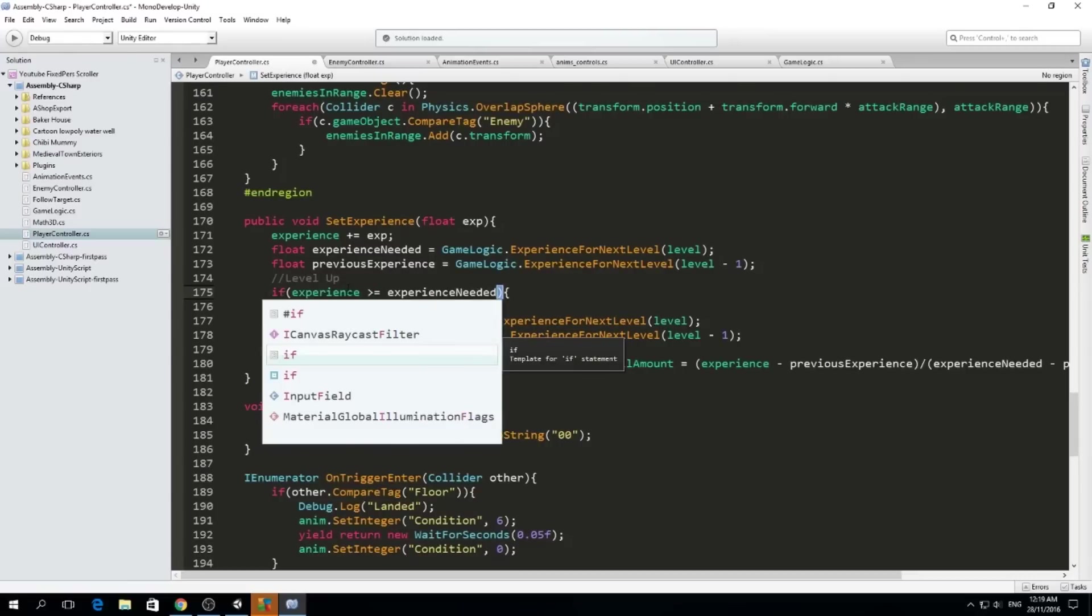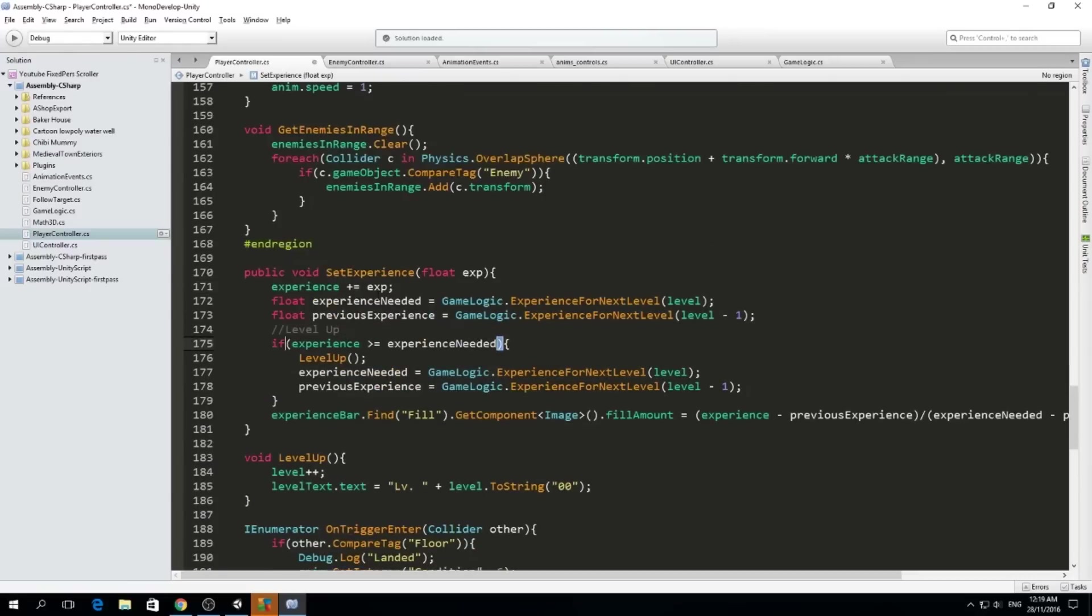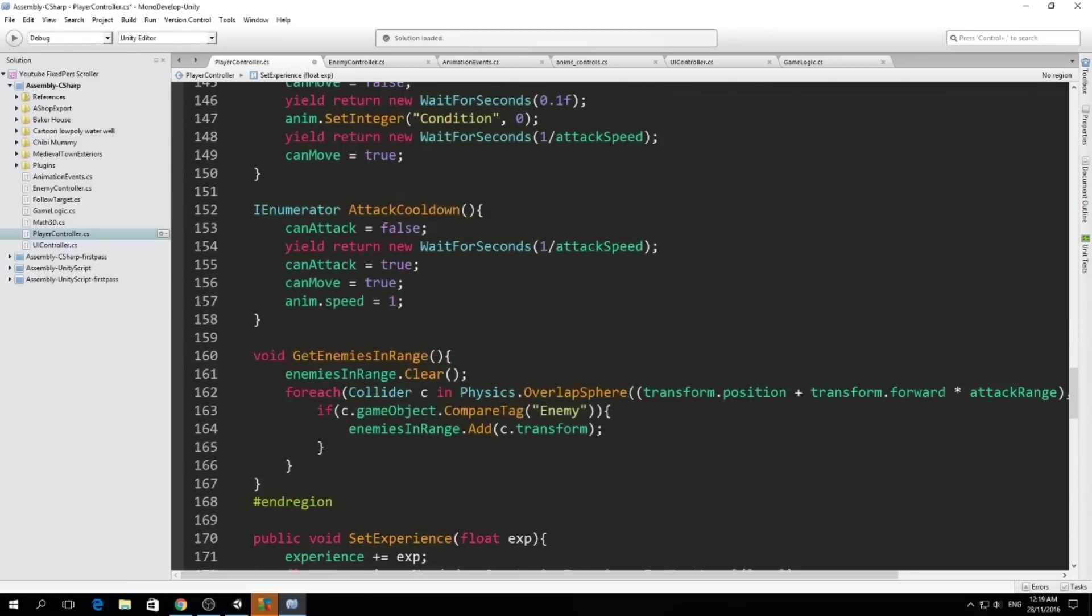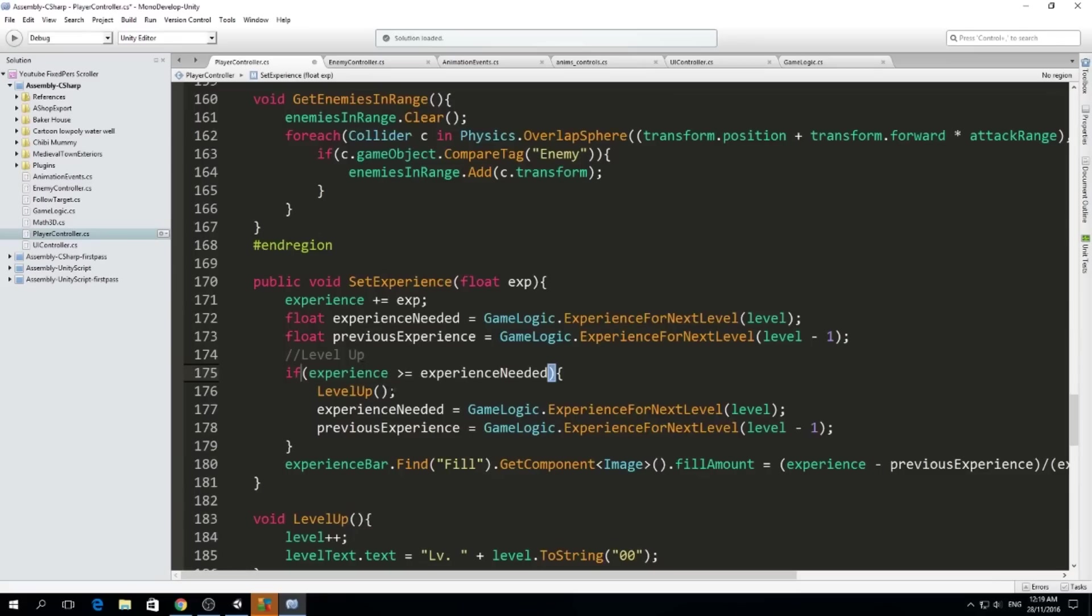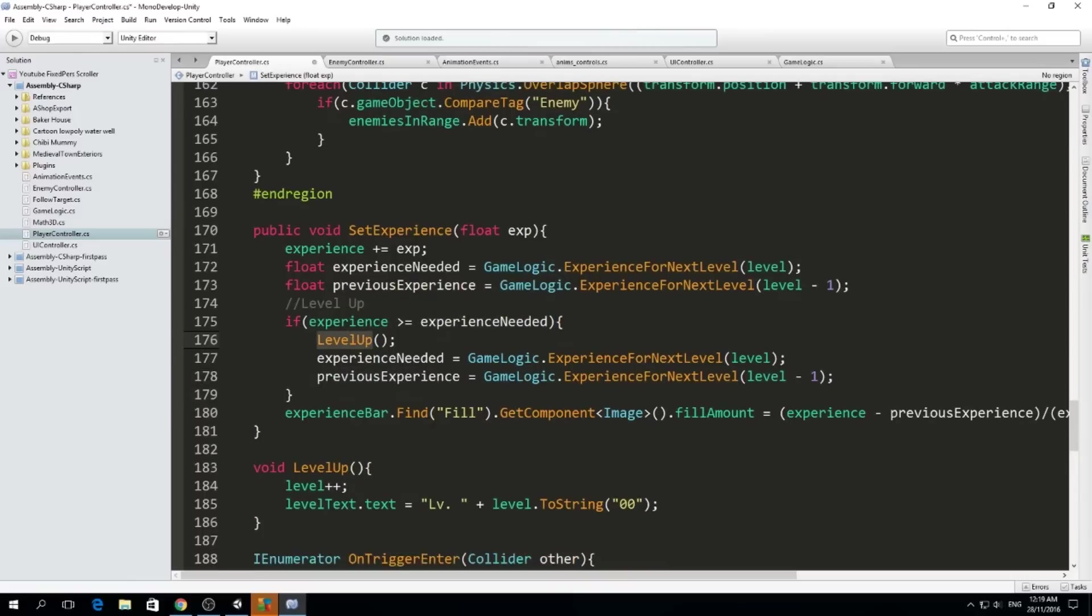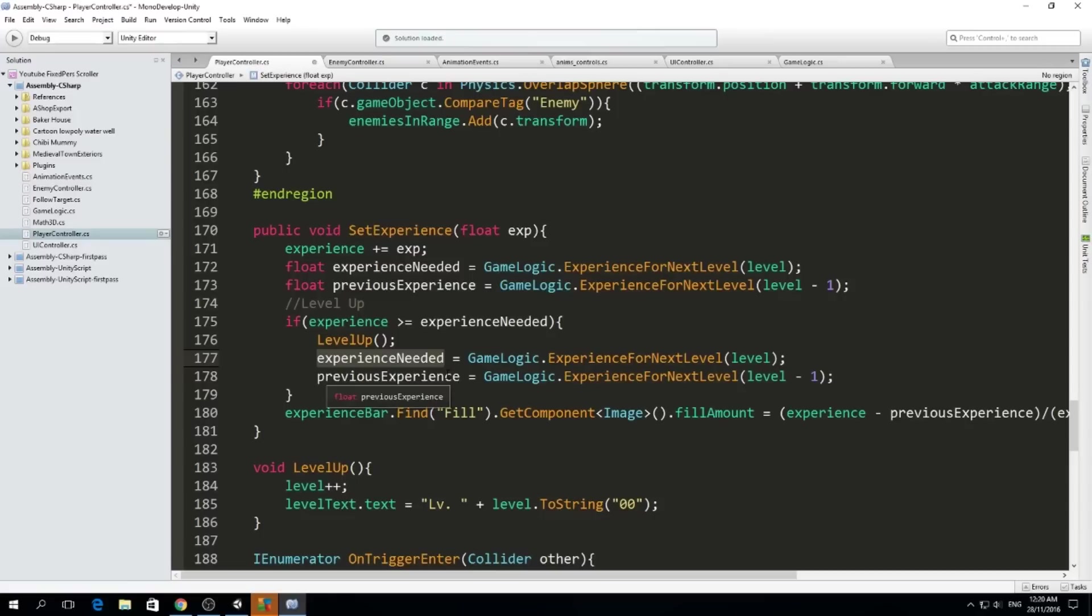Before it was an if - if the experience is greater than the experience needed then we level up. But what happens if we have twice as much of the experience needed? We're still only going to level up once and our experience needed will always be less than the experience that we actually have, and that will make us have our experience bar always filled to the top.